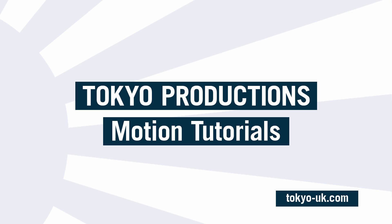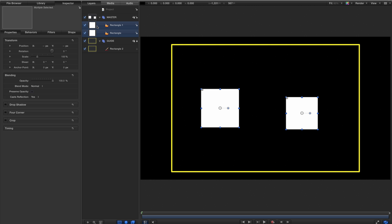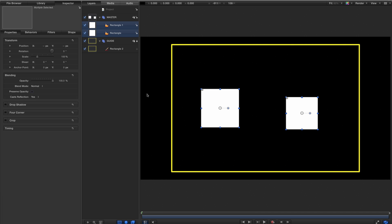Hi, this is Simon from Tokyo Productions and welcome to this quick tip for Apple Motion 5. One of you pointed out that I don't use the shortcut Command Shift G when adding layers to a new group. Instead, I make a new group and then drag the layers in. So let me just explain why I do that.